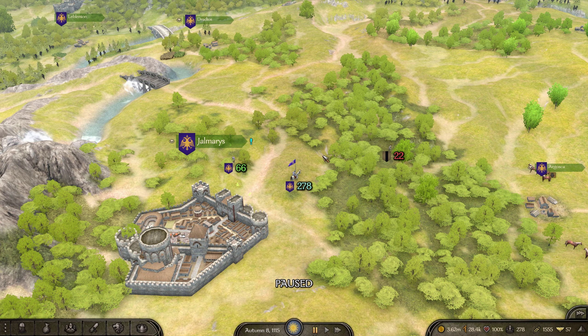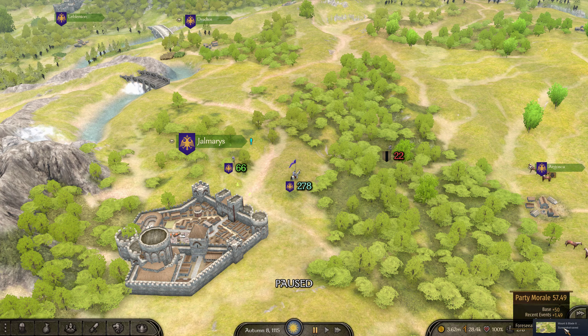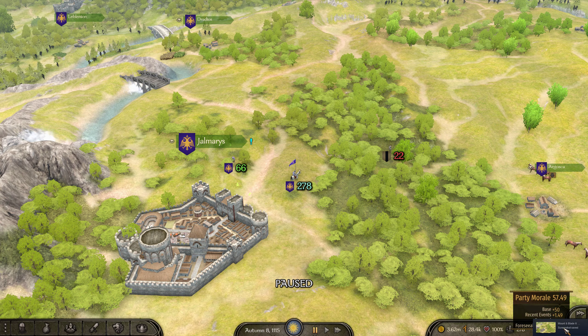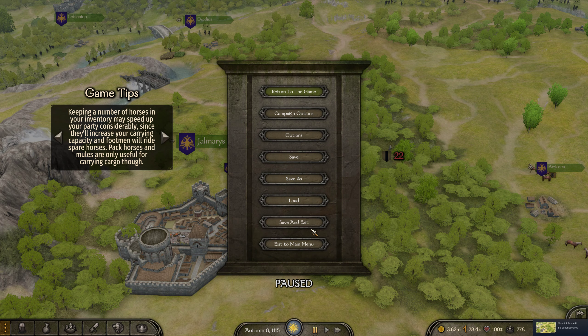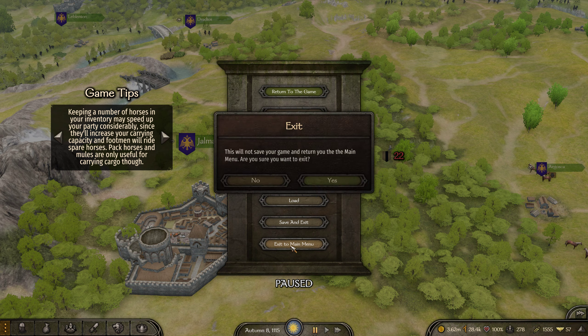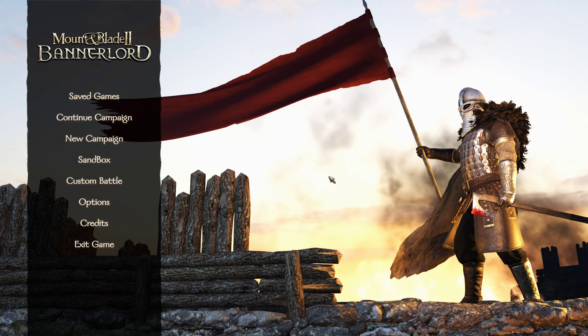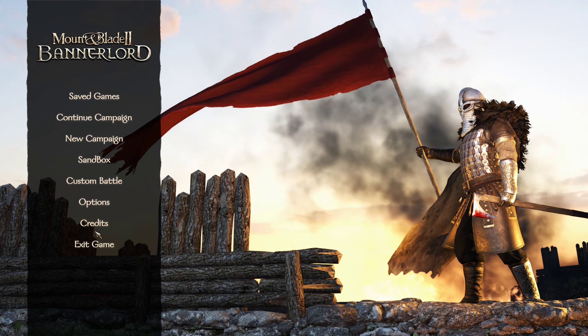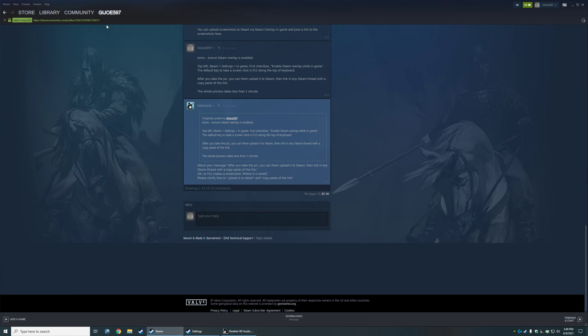F12. Bottom right will tell you that you took a screenshot. When you're done with the game, exit the game, or you can alt-tab out of the game, whichever you prefer. Go to your profile.